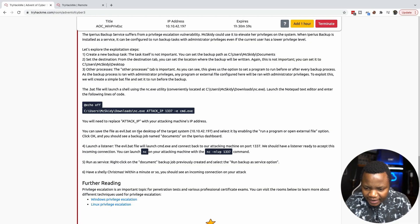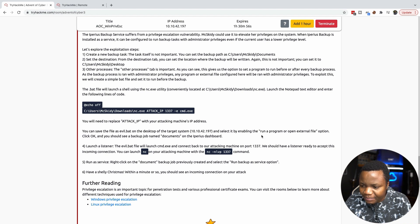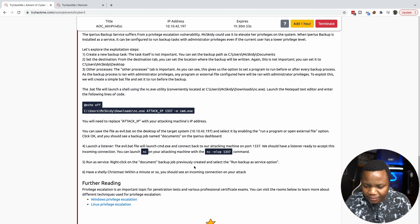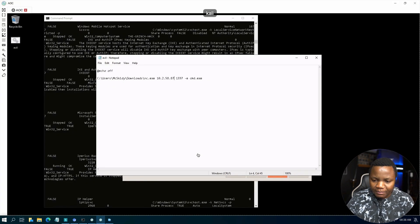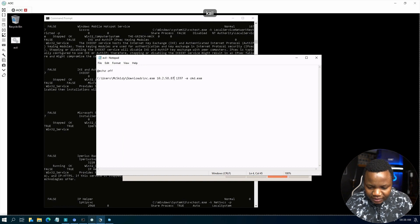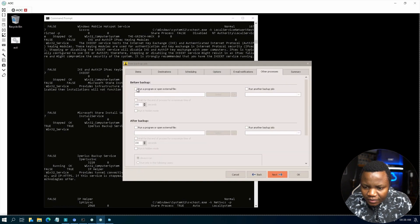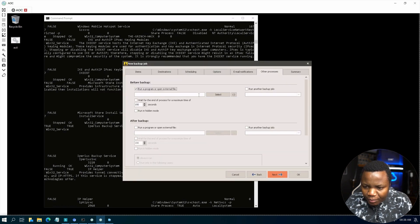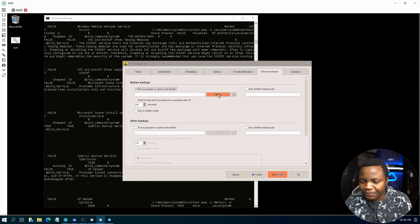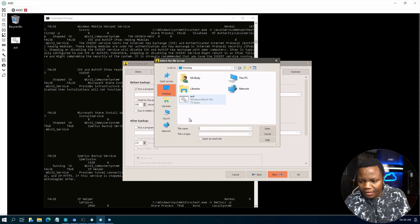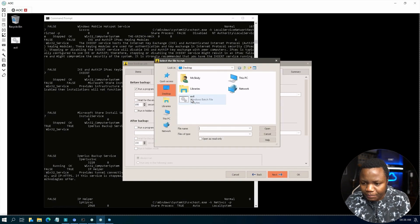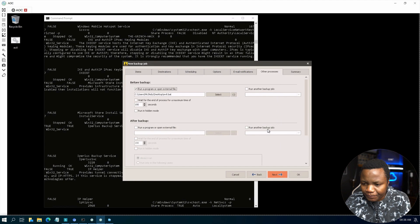You can save the file and select it by enabling the run a program or open external file. Going back to our backup utility, check run program or external file, then select evo.bat and open.